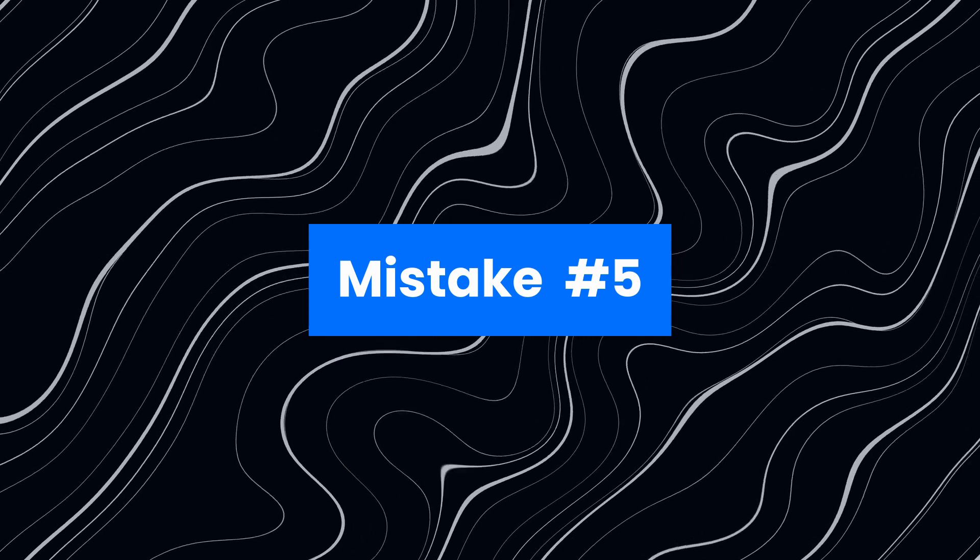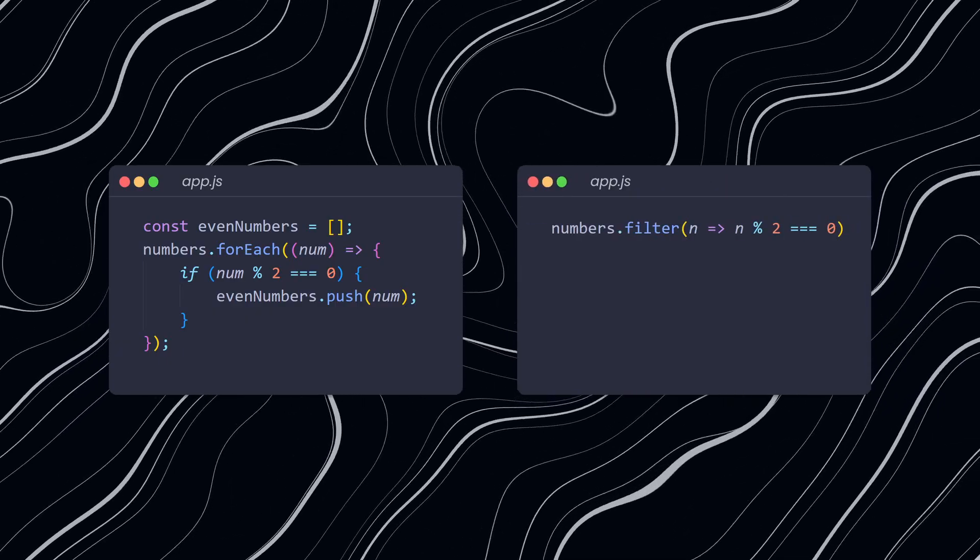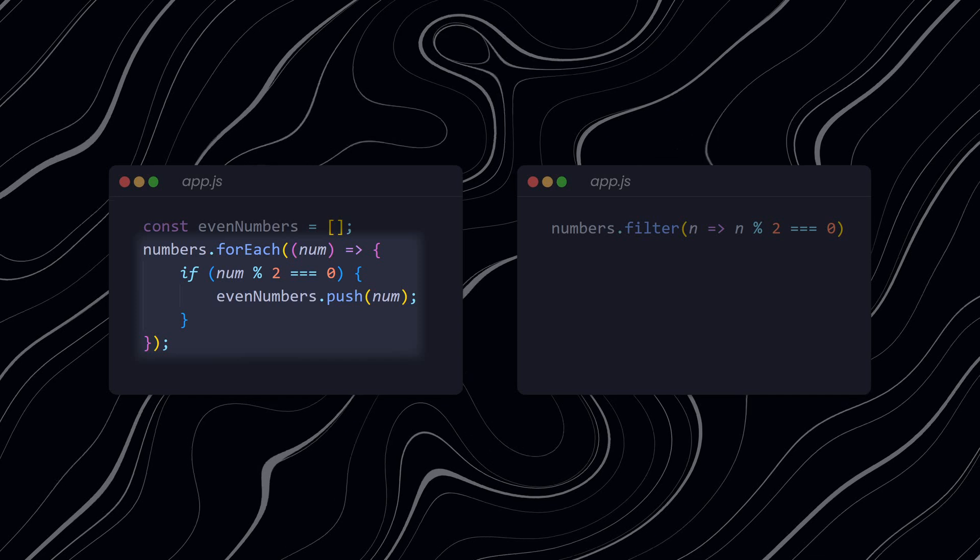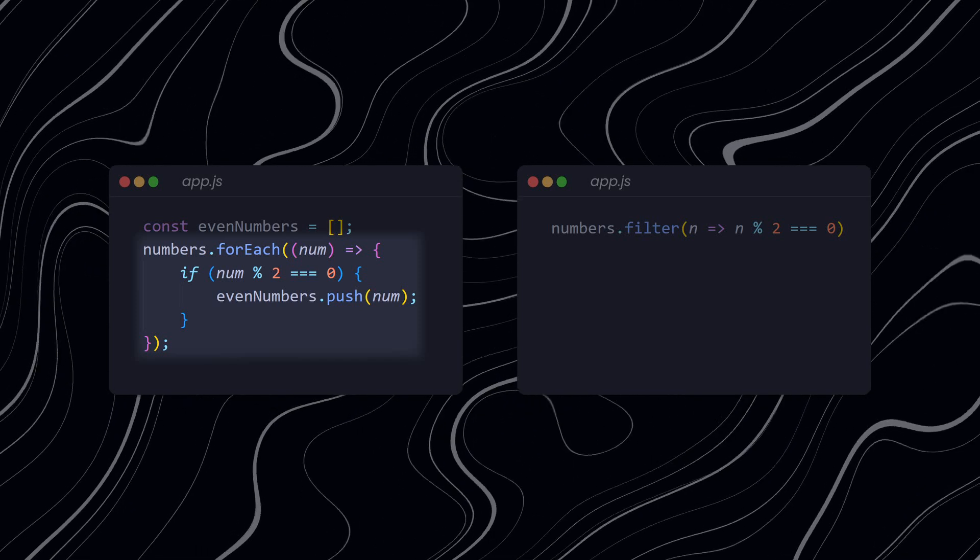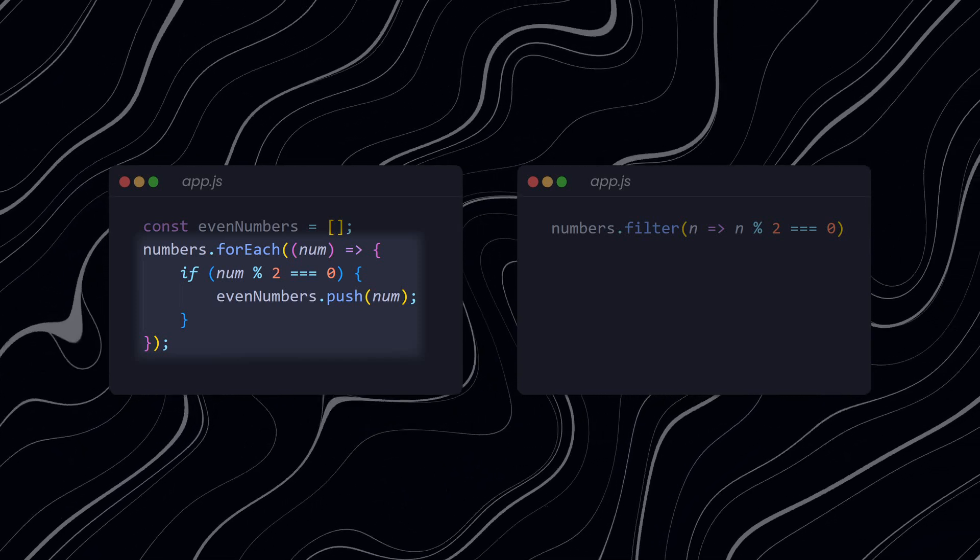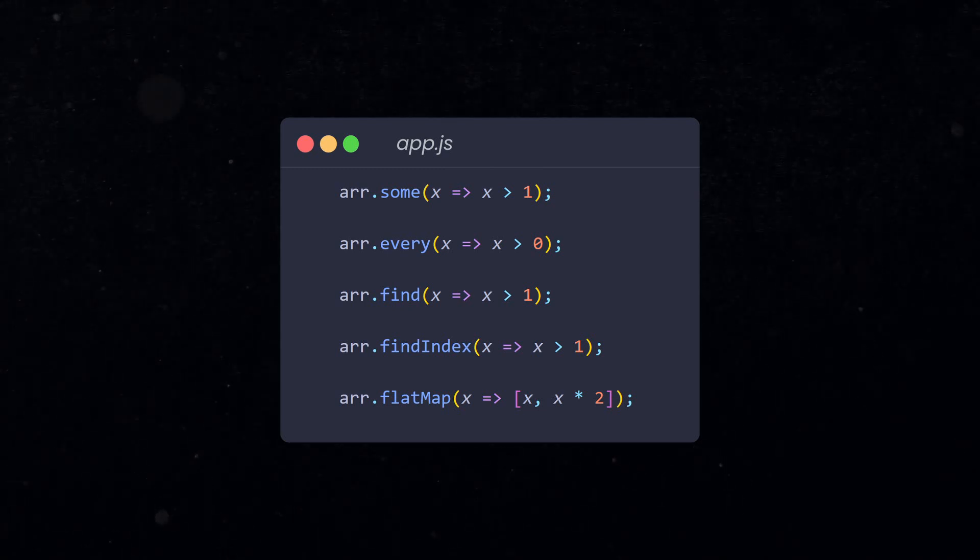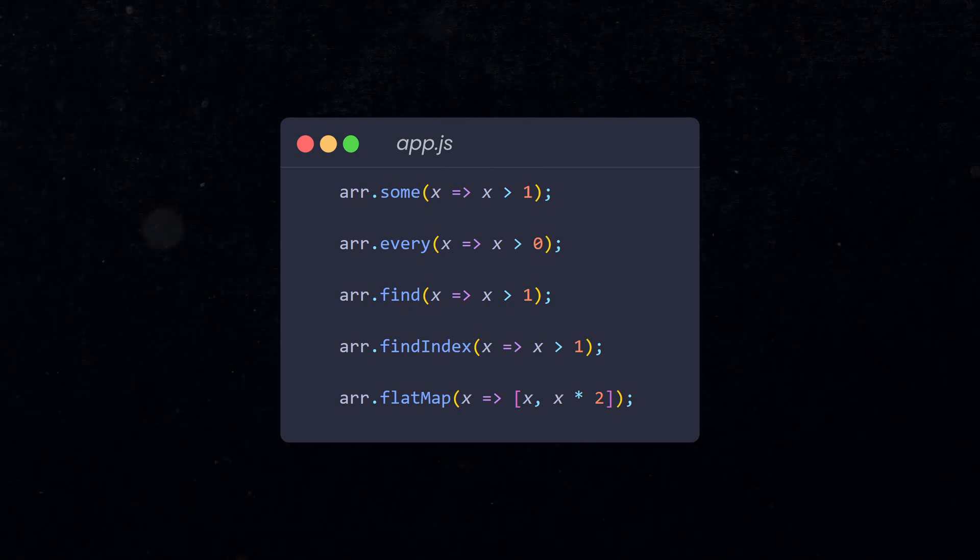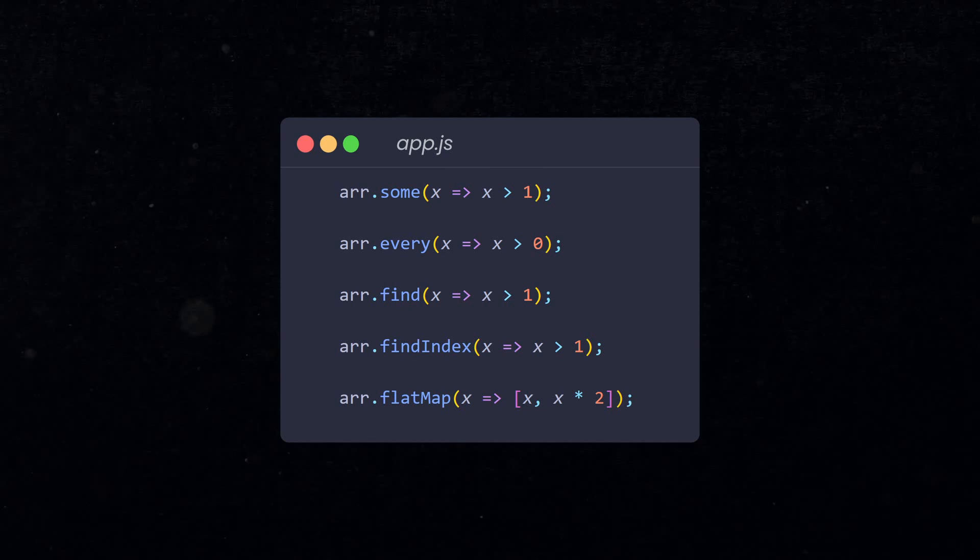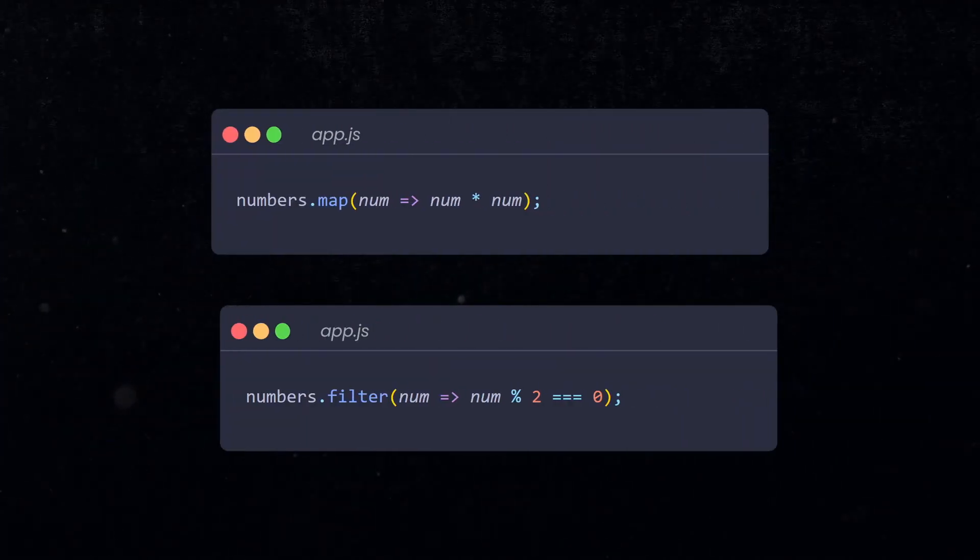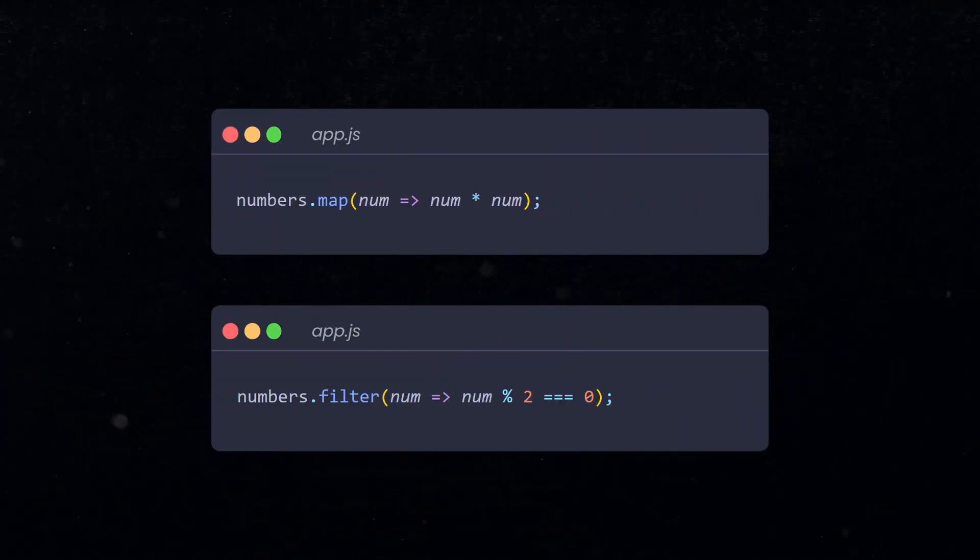Mistake number five: overusing forEach when other array methods are more suitable. Many beginners stick to using forEach because it is the array method they know best. In some cases, that's perfectly fine. However, there are times when using other array methods is a better choice. JavaScript provides several array methods that can help you write cleaner and more efficient code. Two of the most useful array methods are map and filter. Let's take a closer look at how they work.